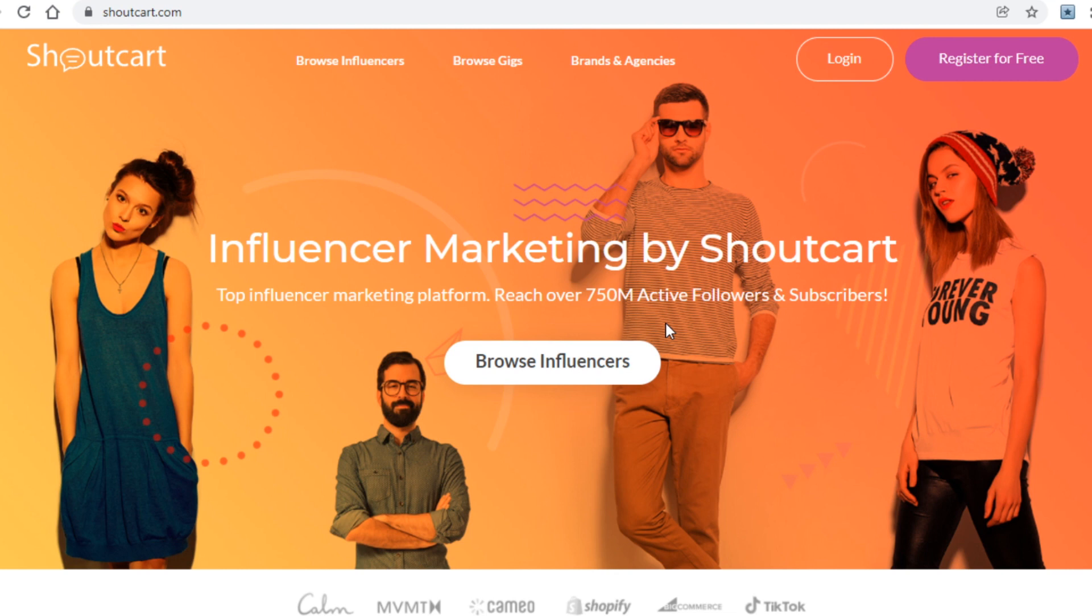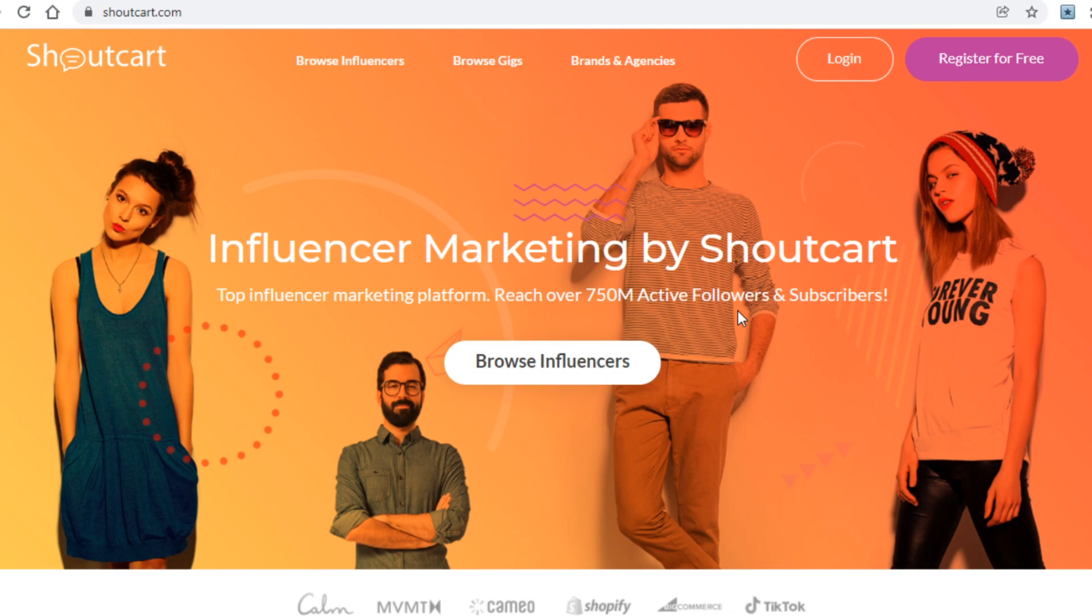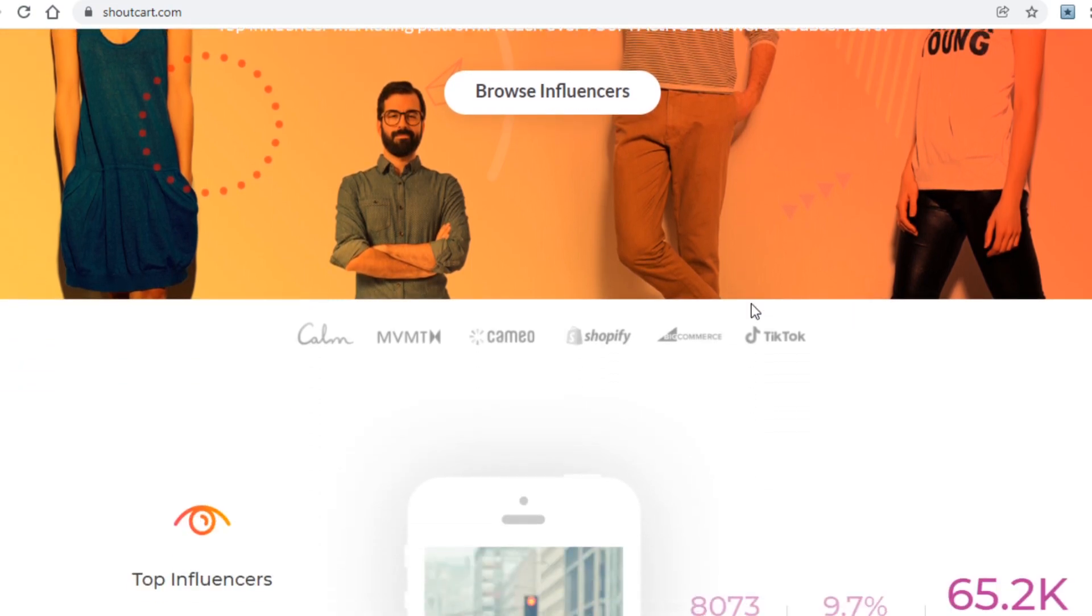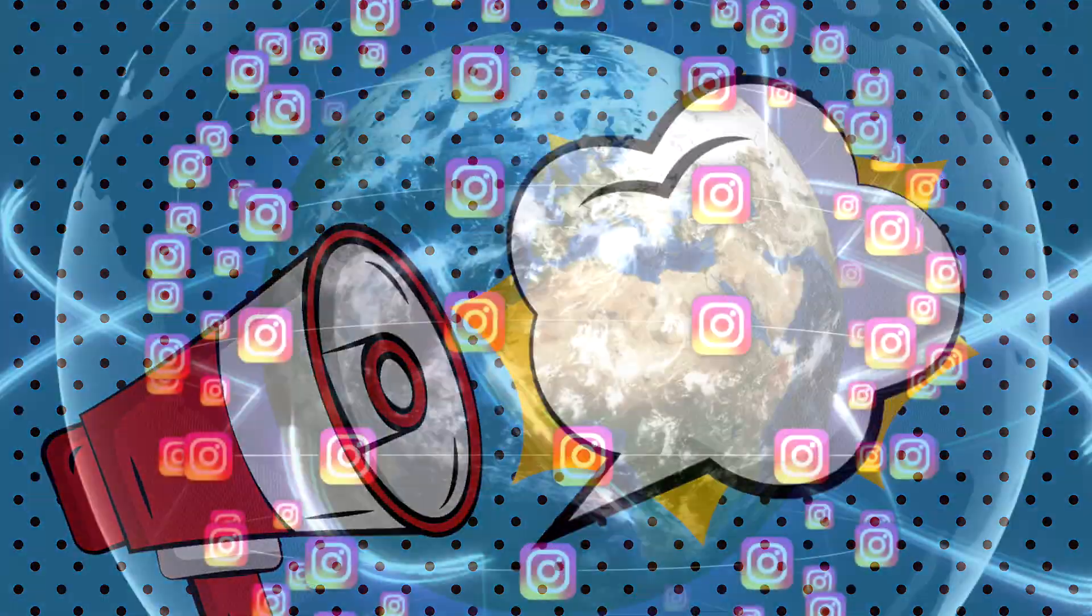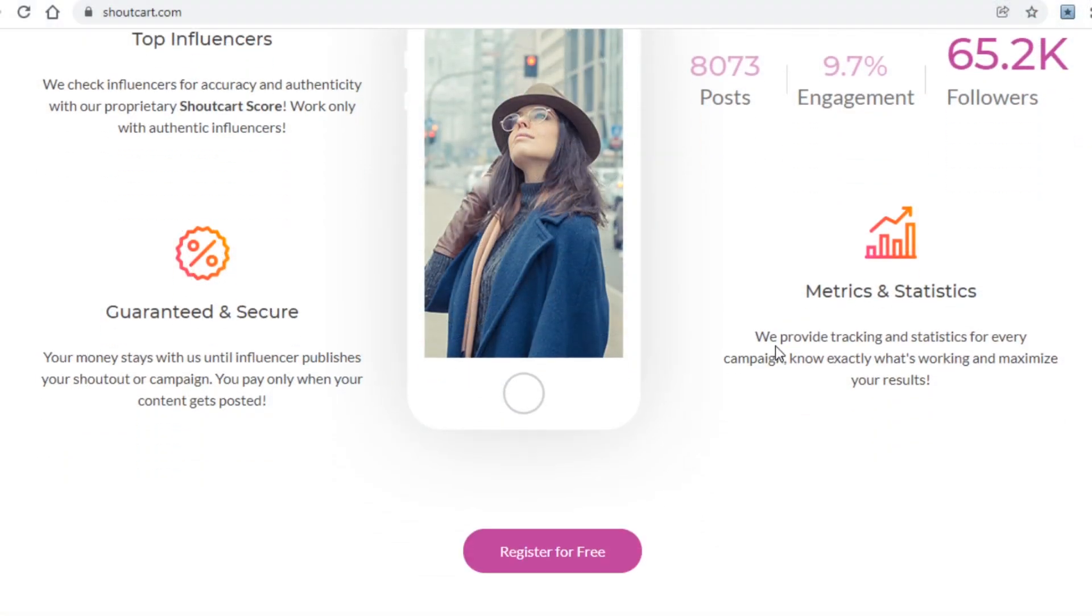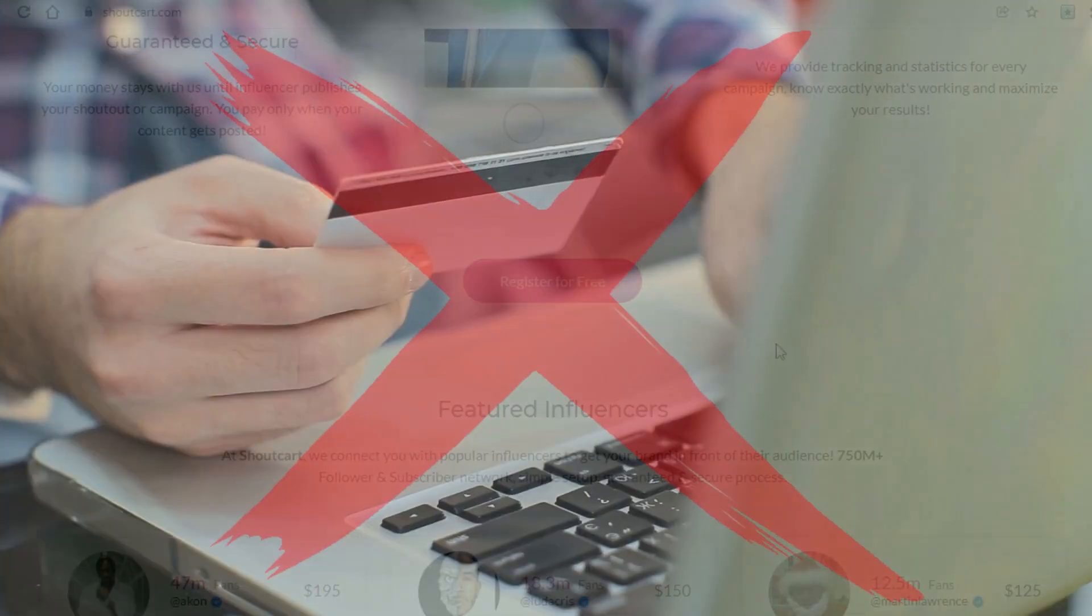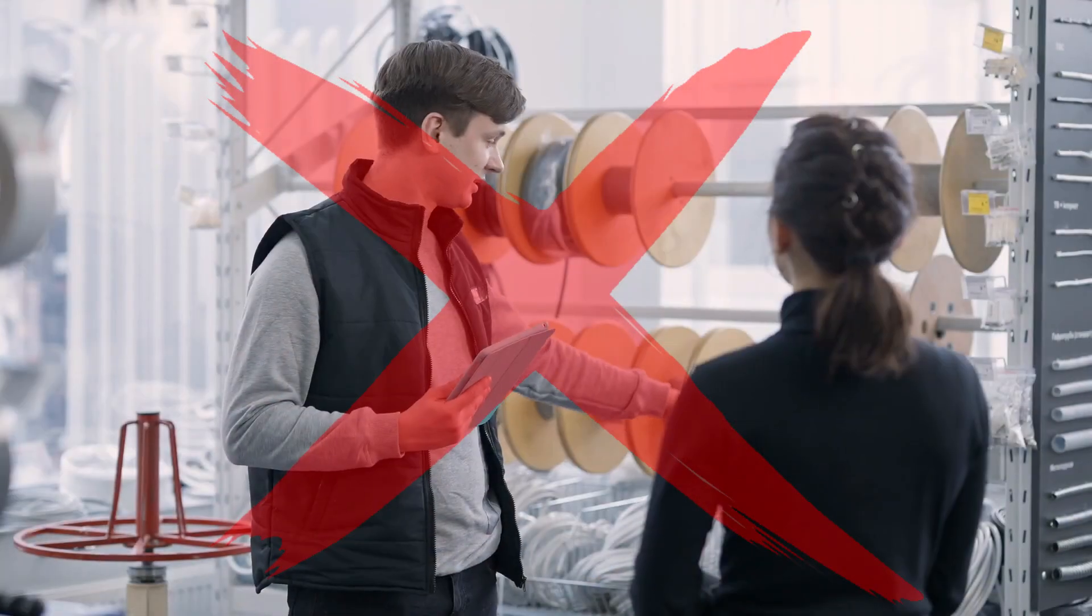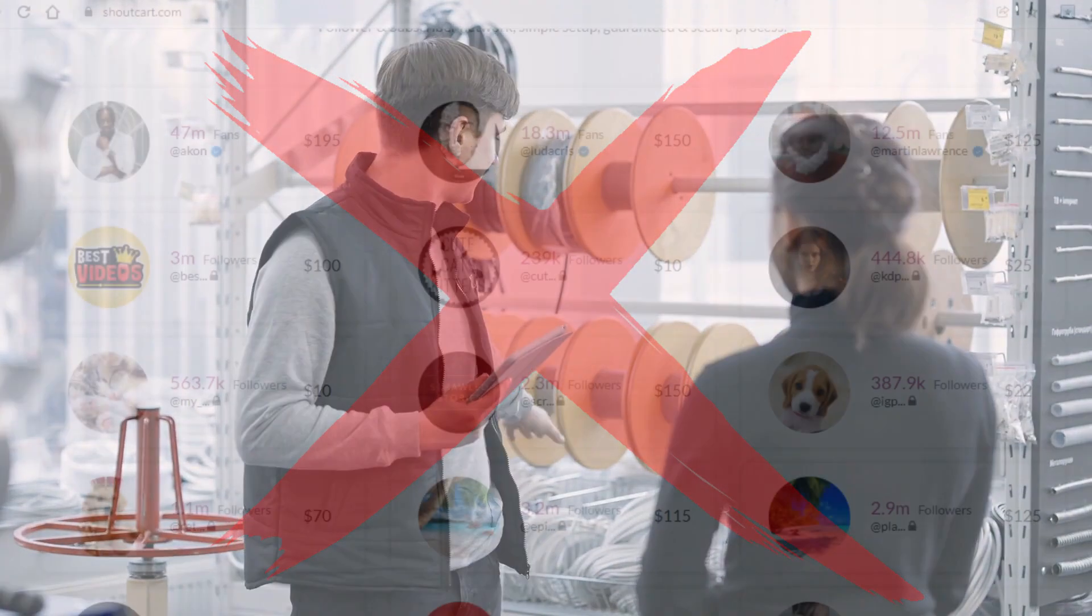With that said, let's not waste any more time and get to the first site you will need to go over to. That site is this one right here called shoutcart.com. For those of you who have never heard of this platform, this is basically a site where you can come and either buy or sell shoutouts on Instagram, YouTube, TikTok, and other sites. And no, you will not be buying anything or selling anything for that matter on here.